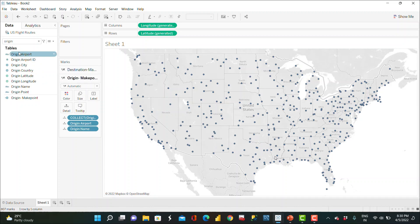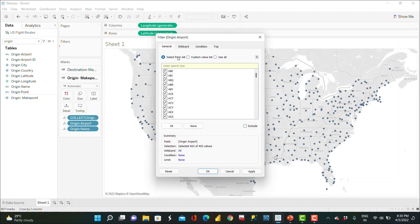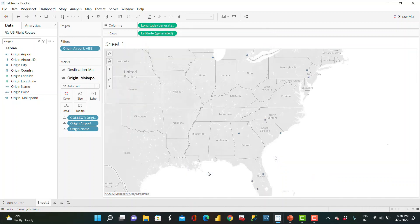Now it's showing all the origin and all the destination points. I want to restrict it to only one origin point, so I drag the origin airport to the filter shelf and select just one airport. Clicking Apply and OK shows just the AB origin point and its destination points where flights are going.